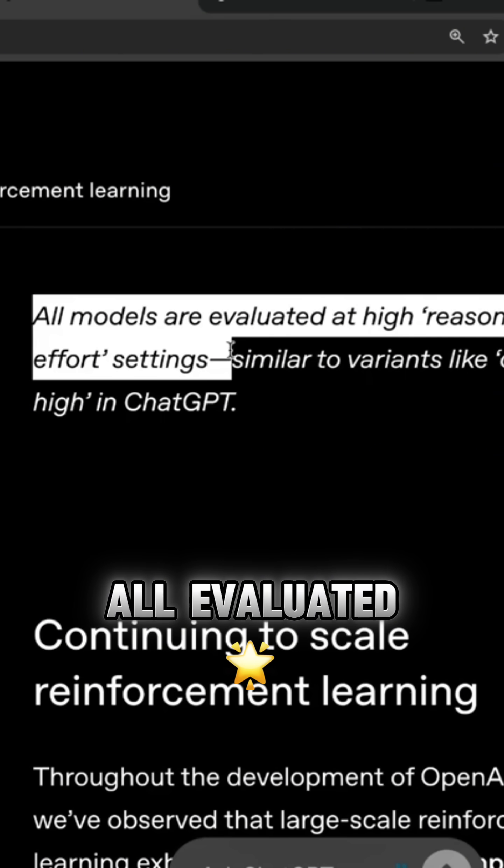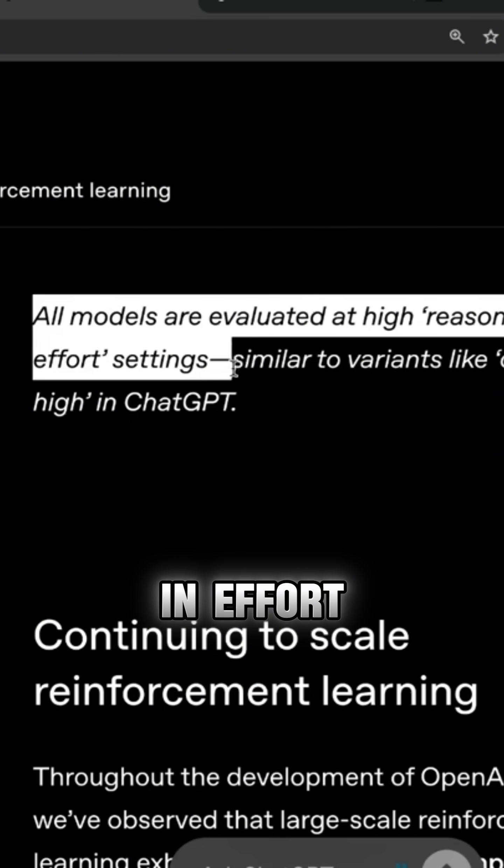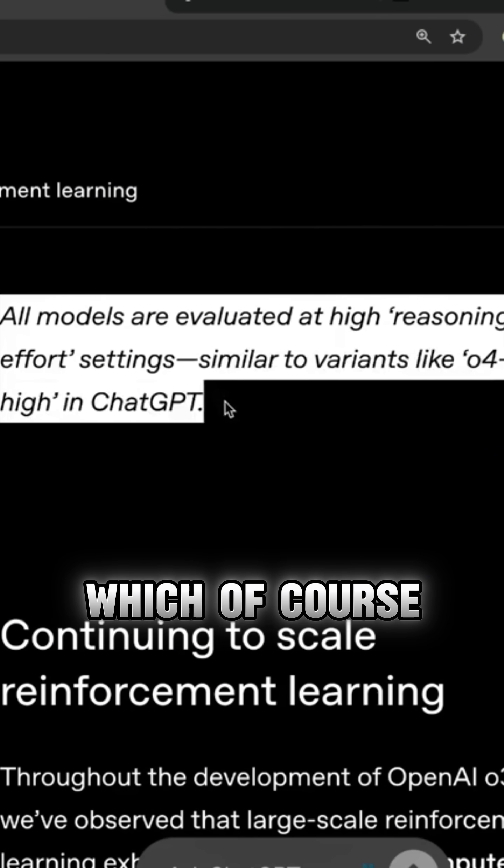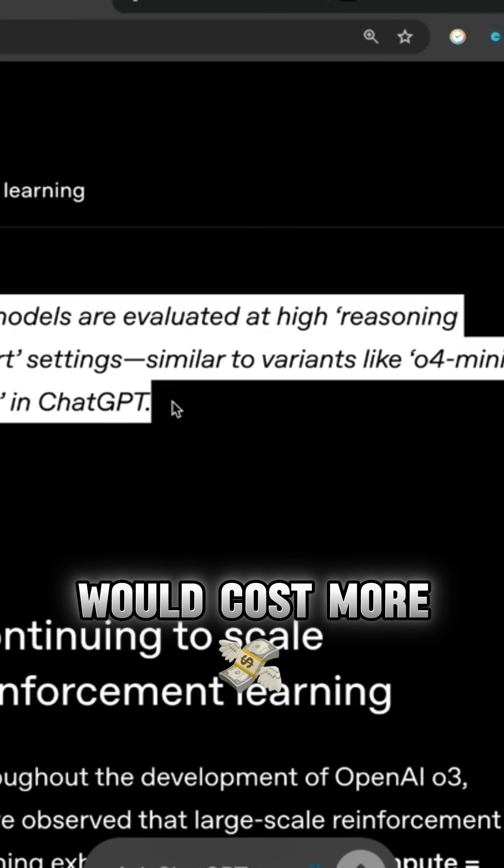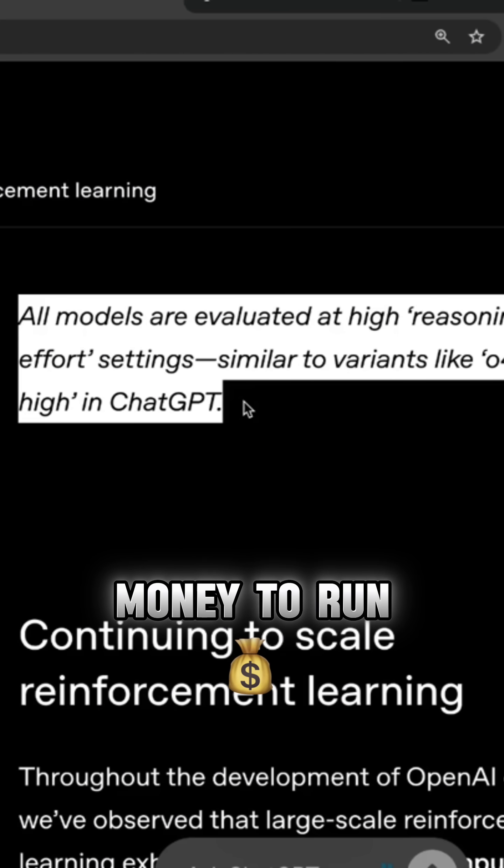these are all evaluated at high reason and effort settings, which of course would cost more money to run.